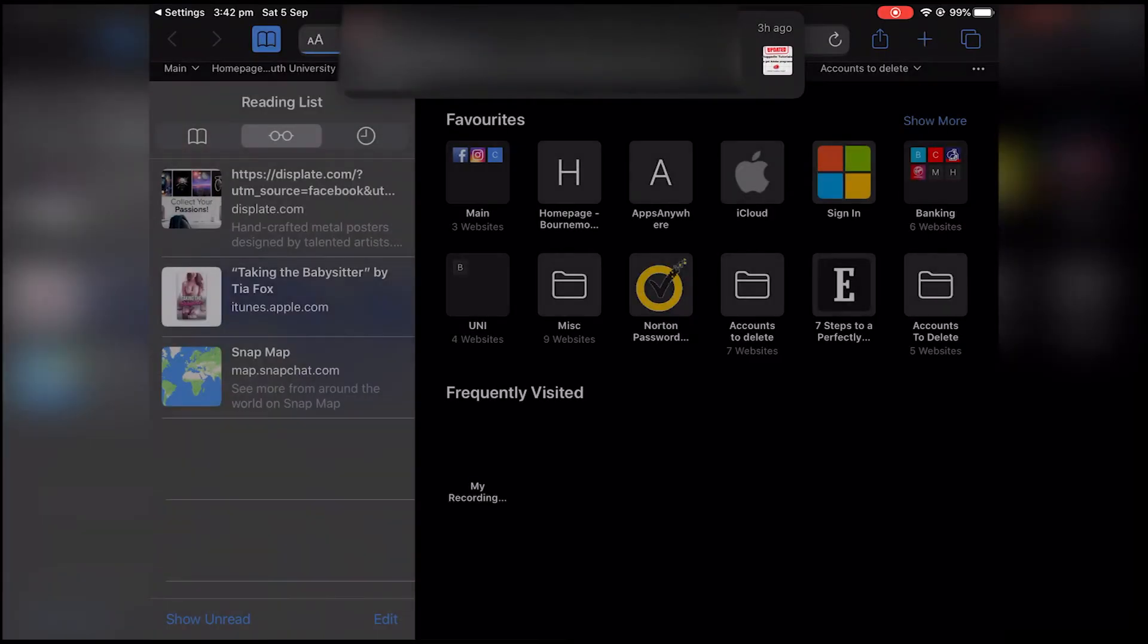If the internet does not work just go to manage my devices and sign in once again.